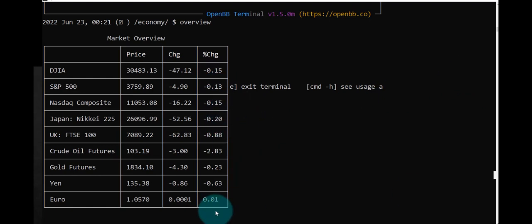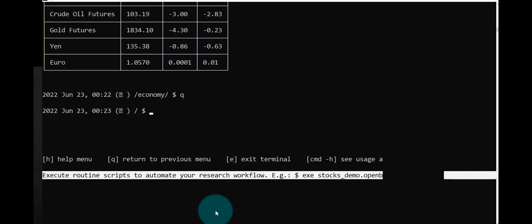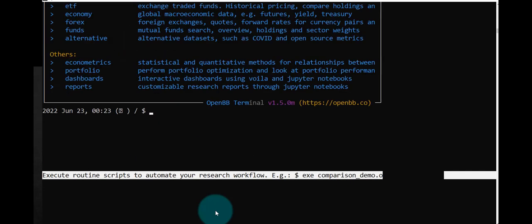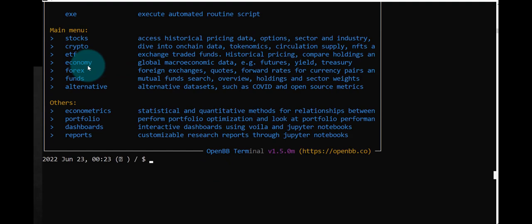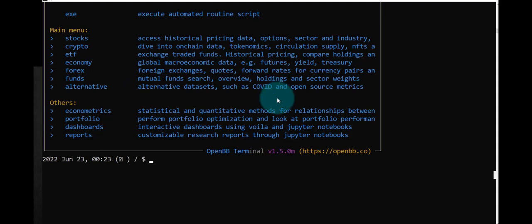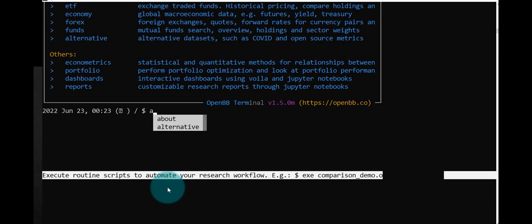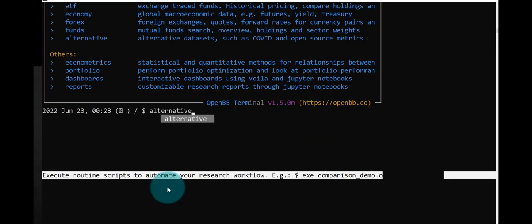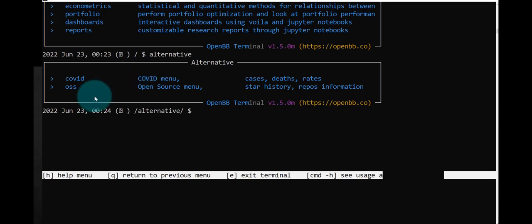Let's do Q again, quit, go up the next level. So now let's do H to see what we can do again. We have the same: stocks, crypto, we did economy. Let's try alternative data sets such as COVID data and open source metrics. So let's try that alternative, tab enter. We have COVID and OSS. Let's try COVID.